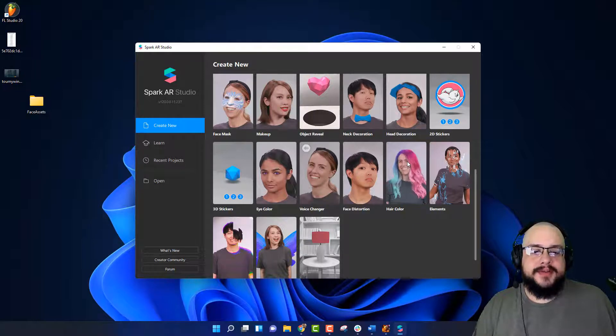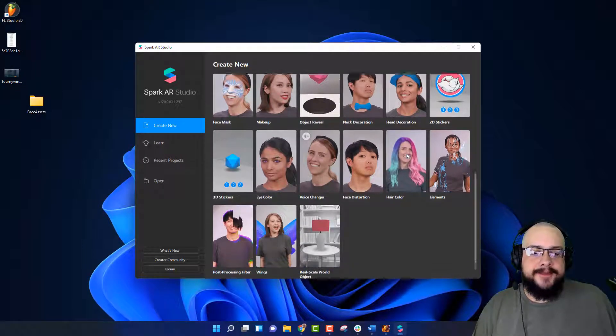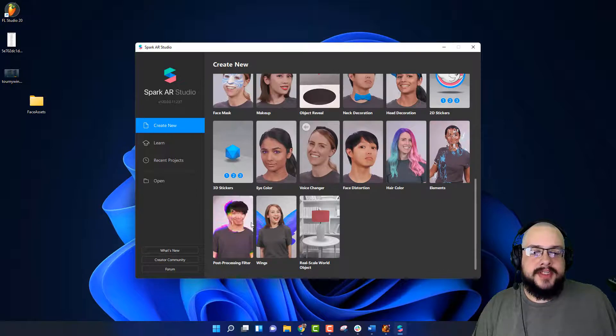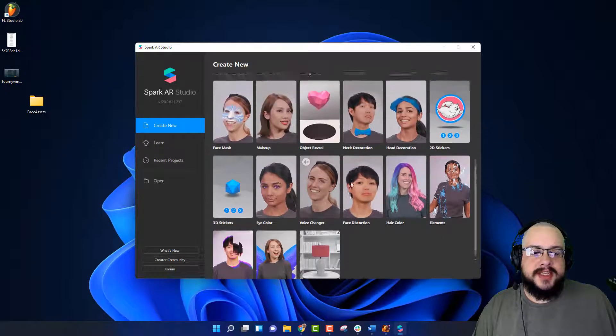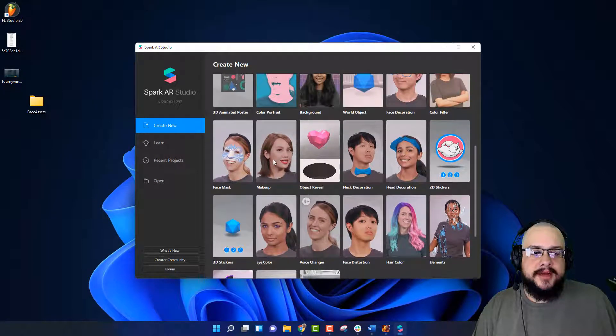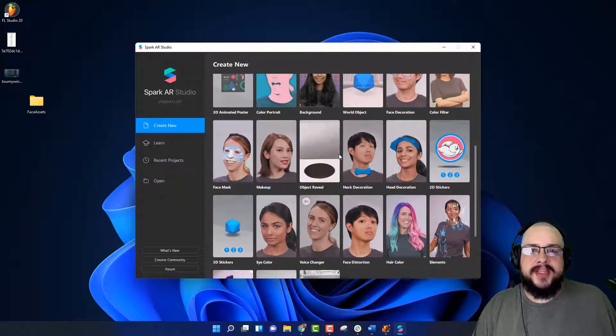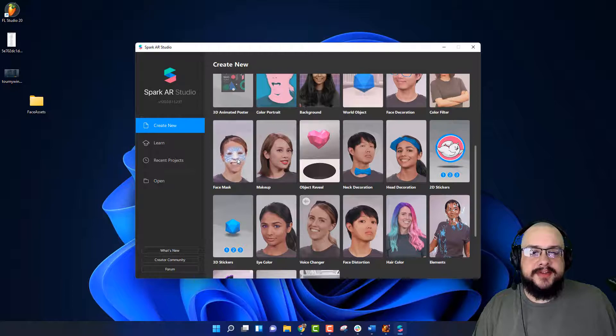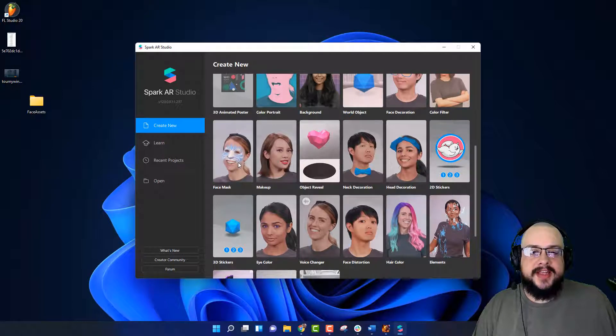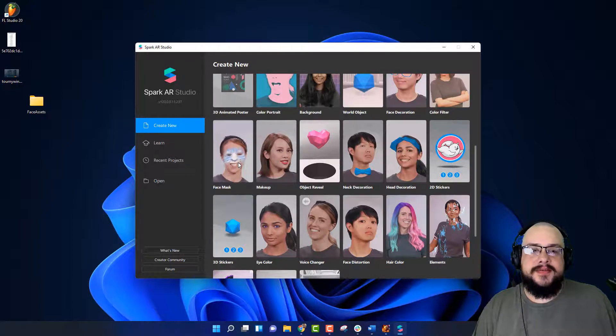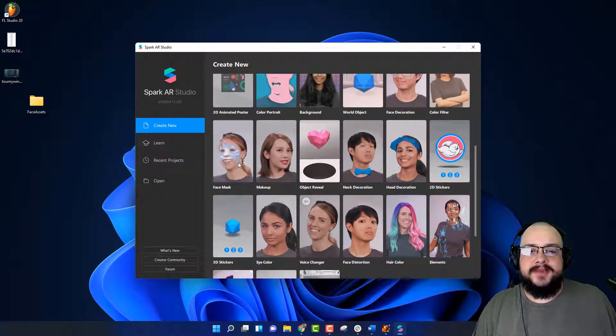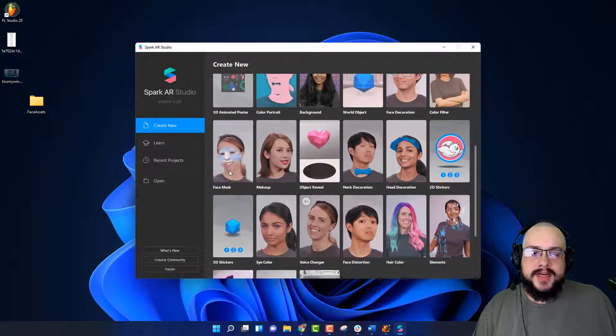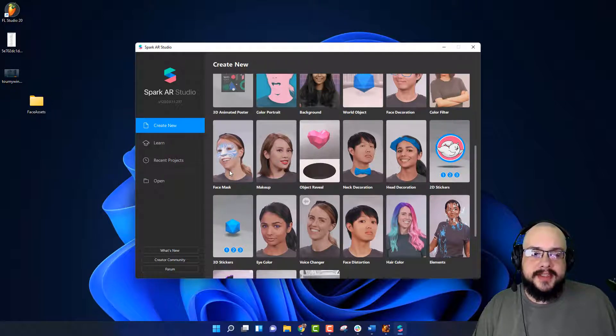There's some really useful ones like post-processing, makeup, and things like that. We're going to use the face mask filter, and that's going to show us how to replace this face mask with a texture. So let's go ahead and click on this face mask.